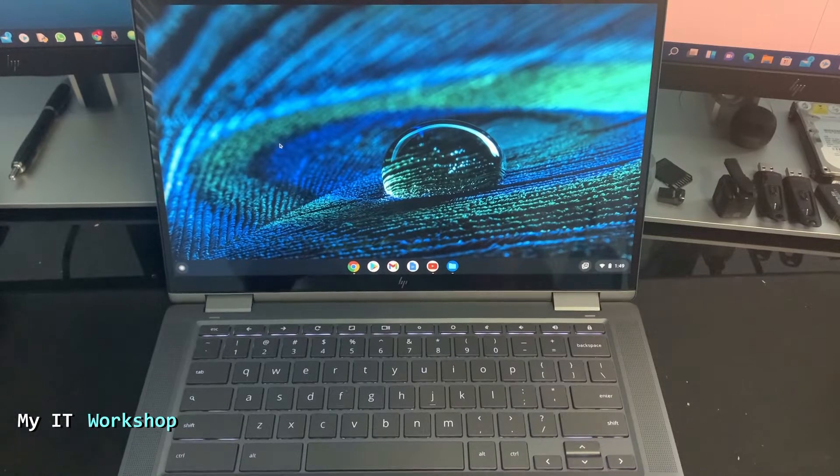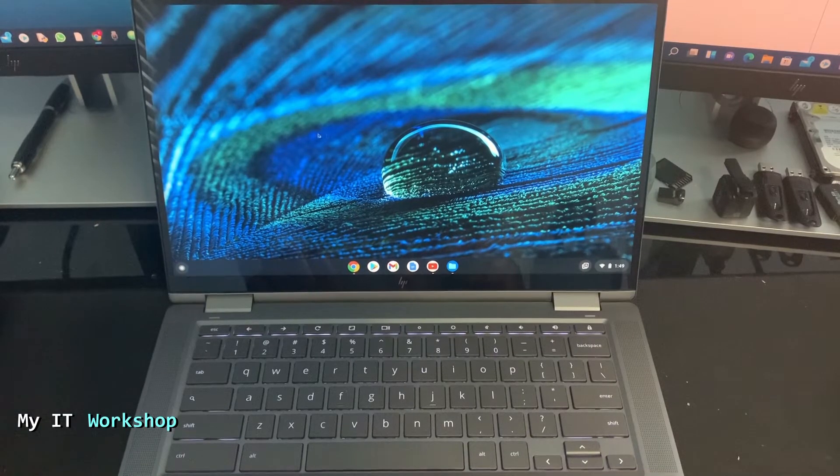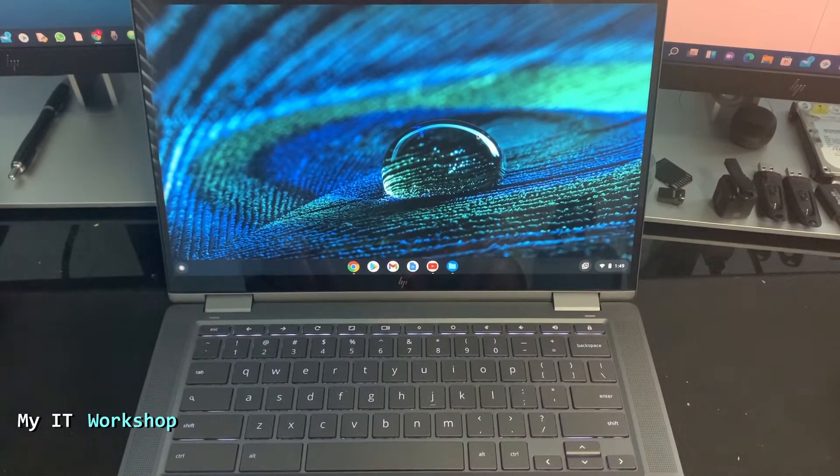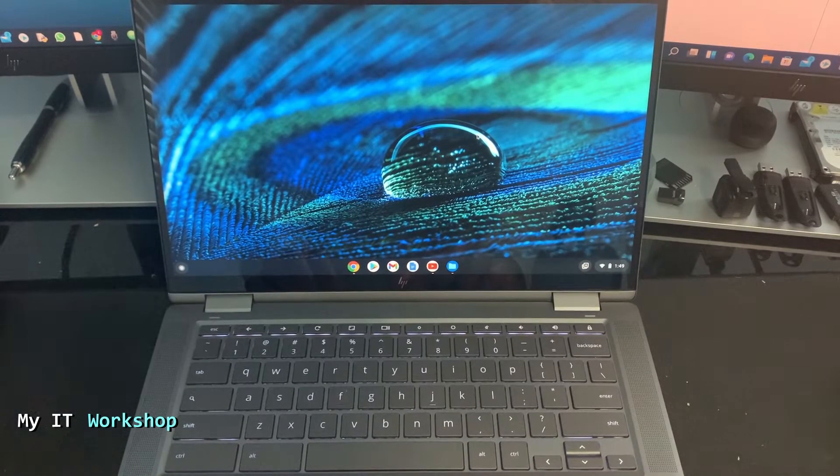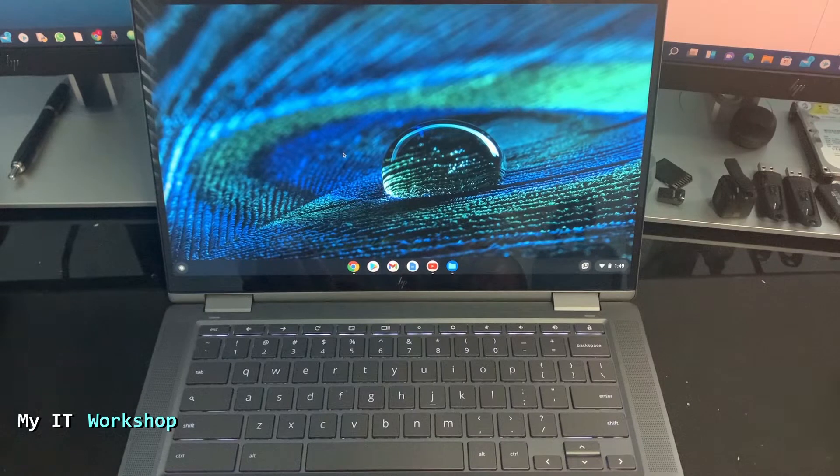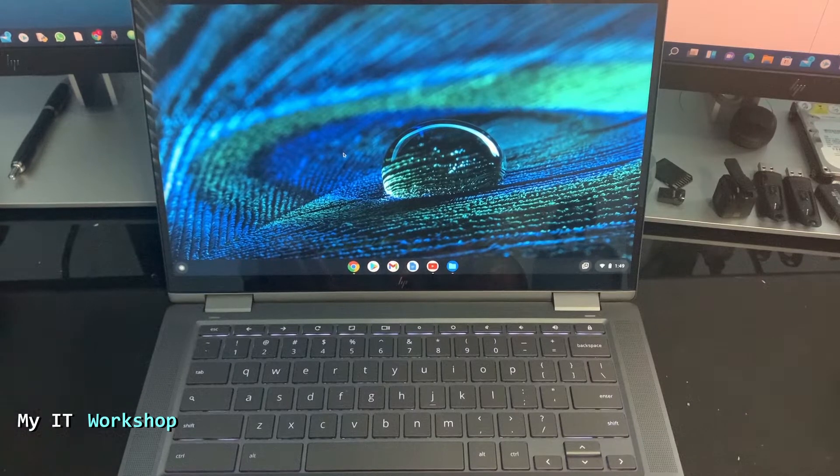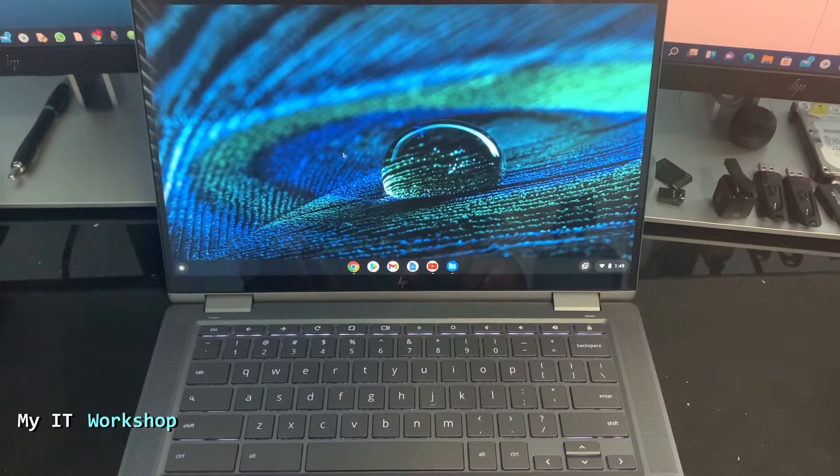Alright, so for that end, this is my Chromebook. This is an HP. You can have any other model - you can have Dell, Samsung, Lenovo, doesn't make a difference. The process is going to be the same.